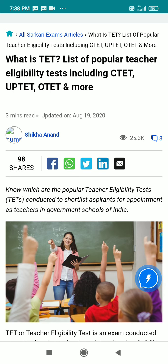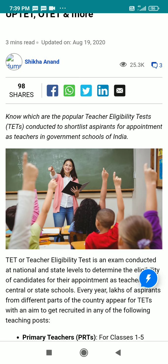The list of popular teacher eligibility tests includes CTET, whose full form is Central Teacher Eligibility Test, and Uttar Pradesh Teacher Eligibility Test, among other teacher eligibility tests. TAT is conducted to shortlist aspirants for appointments as teachers in government schools of India.